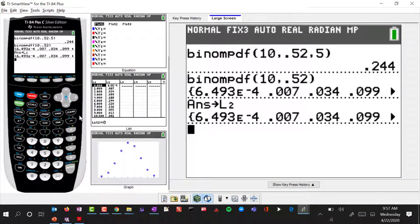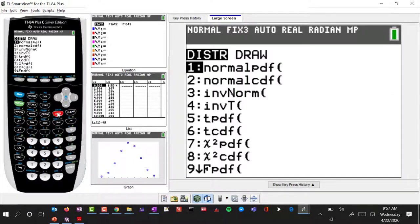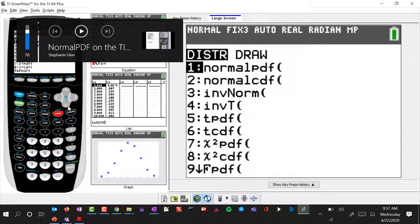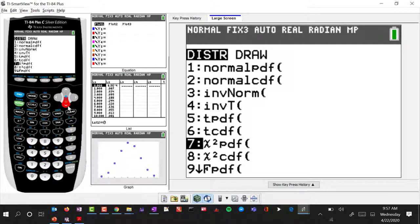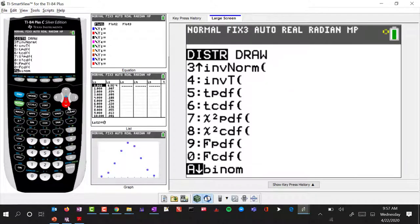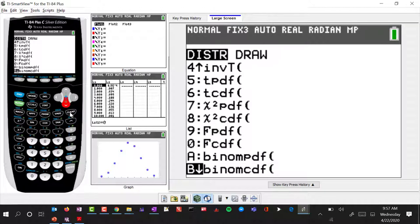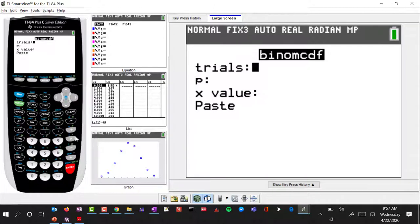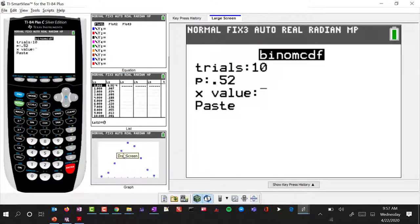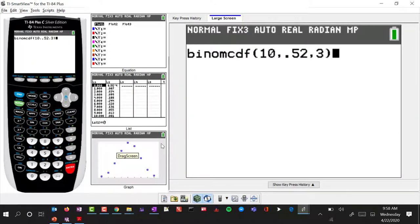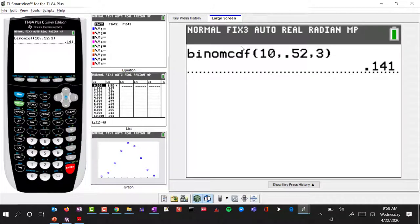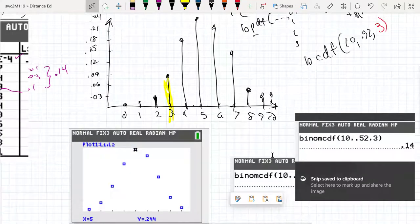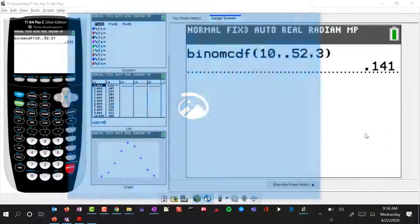Let's quit this and go ahead and use binomial CDF. For our experiment with 10 trials and 0.52, the stopping value we're interested in is 3. And so we get 0.14 — that's what we would have expected. So this works the way we'd expect it to work. We're able to use the tools we have and draw this distribution.